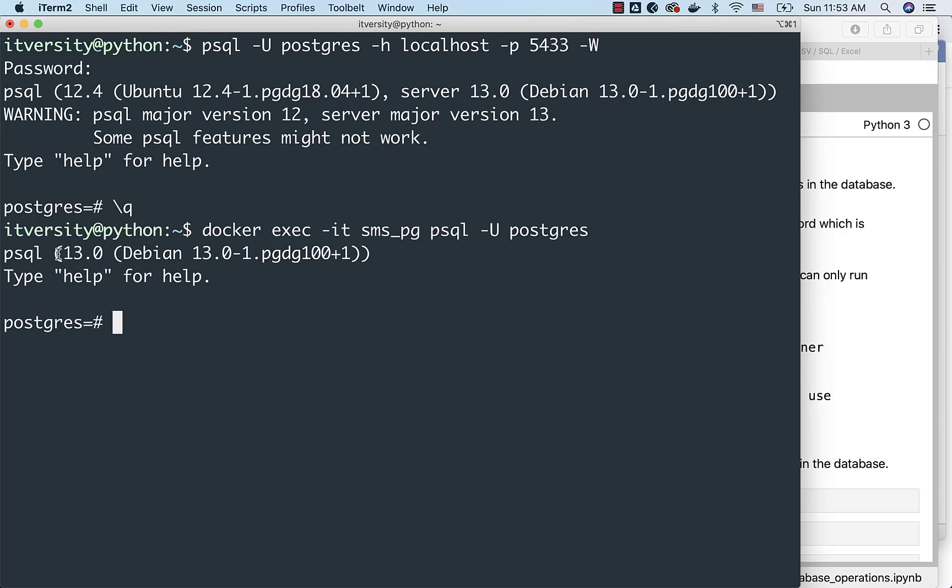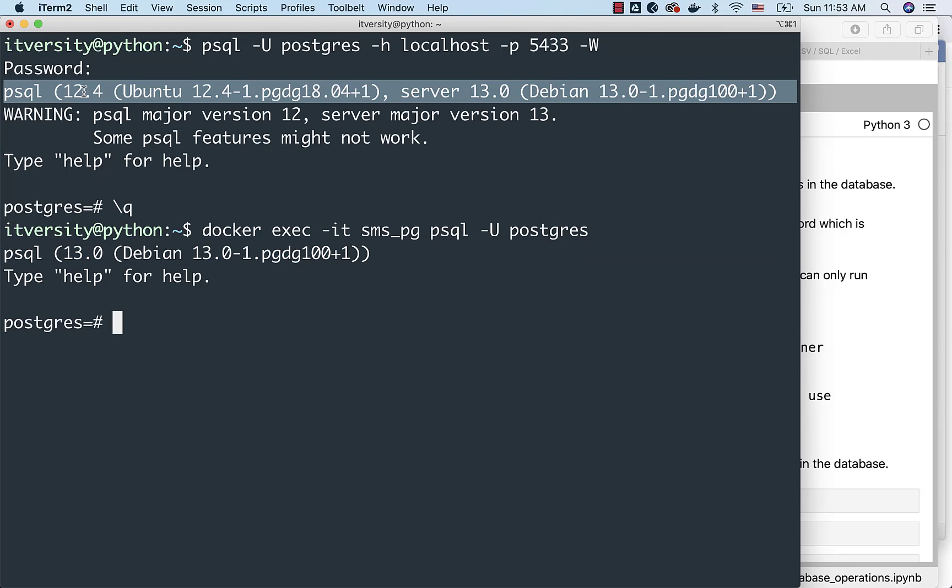You can see that it is psql 13.0. However, it is psql 12.4 because the Postgres client which is already set up in this host is a bit outdated compared to the Postgres version we have as part of the server. That is why you see this discrepancy, but 12.4 client is compatible with 13.0 and hence it will work without any issues.